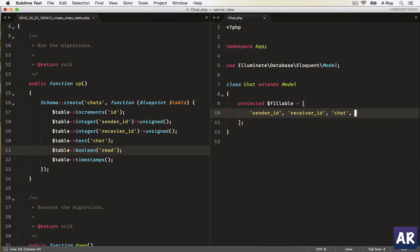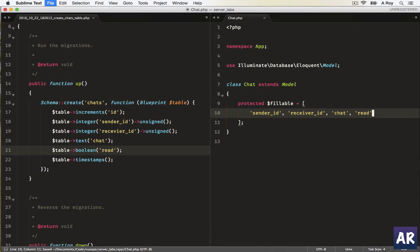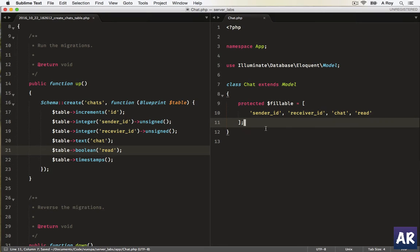Chat, read. All right, so this is done. Now we need a way to, whenever we are retrieving a chat, we need the sender and the receiver user profile as well.